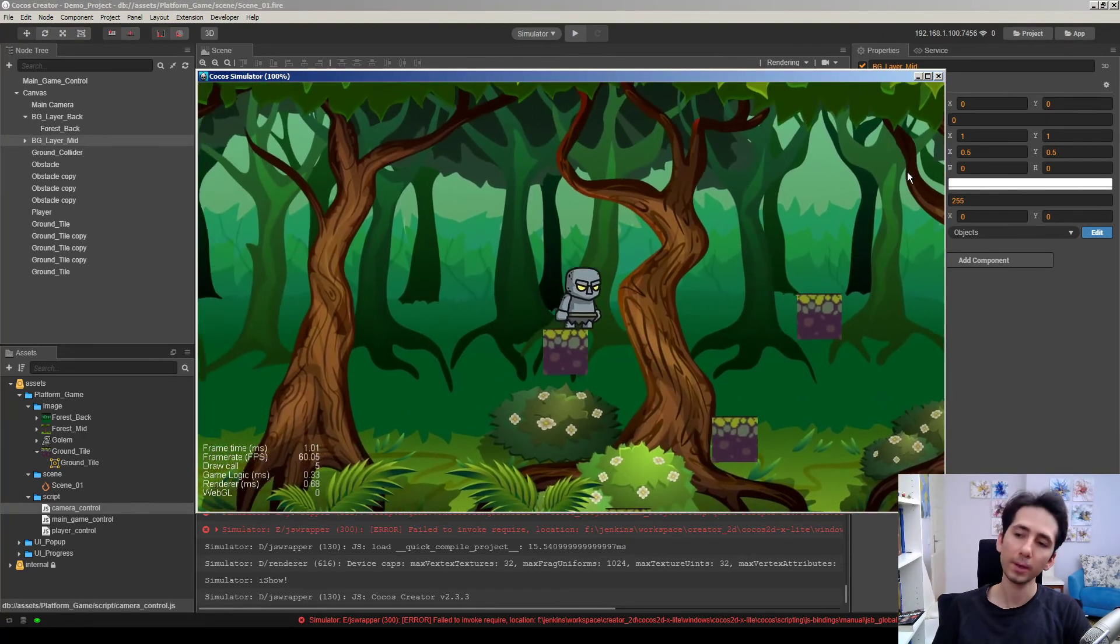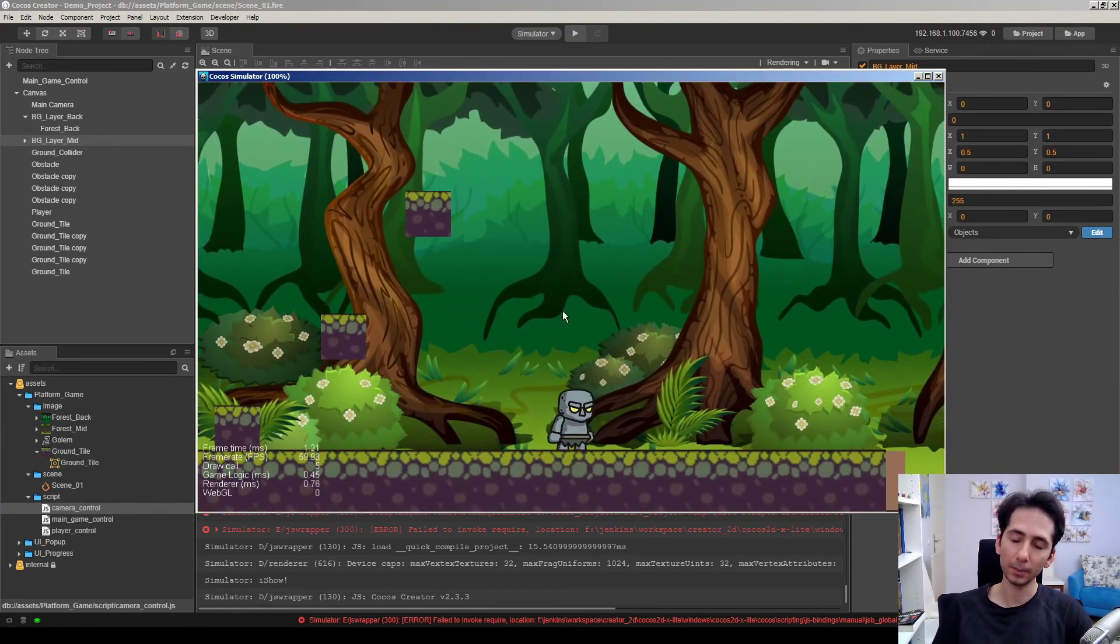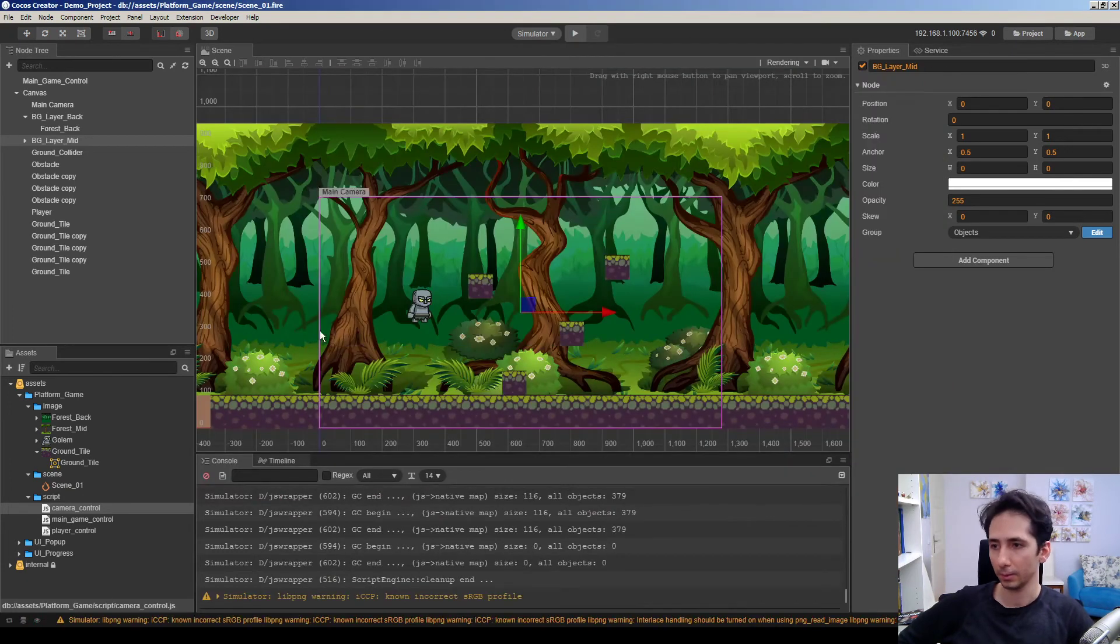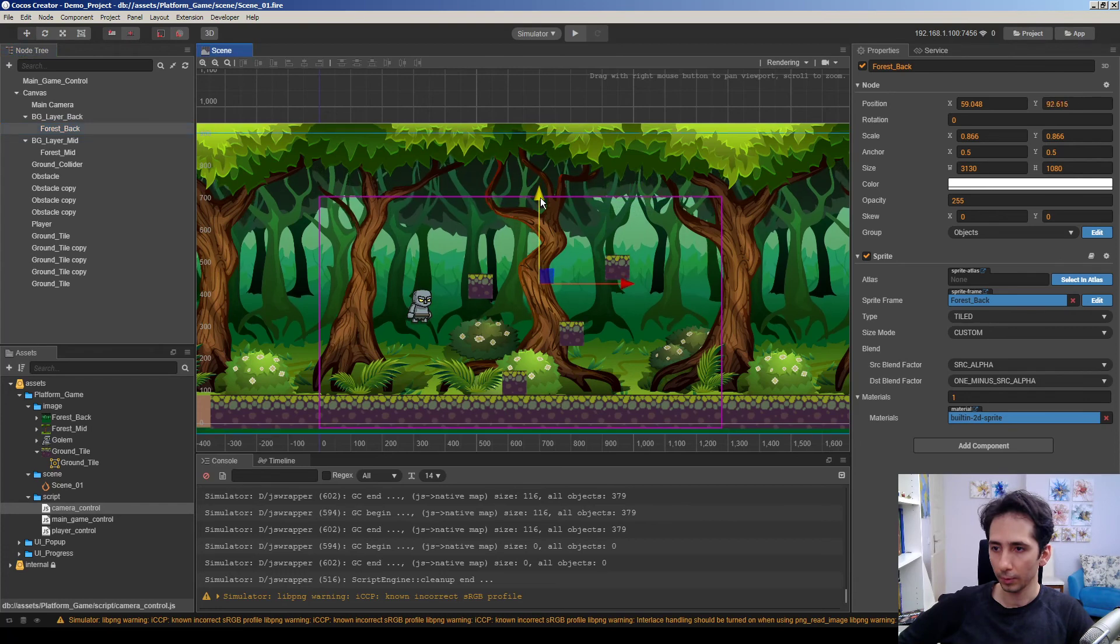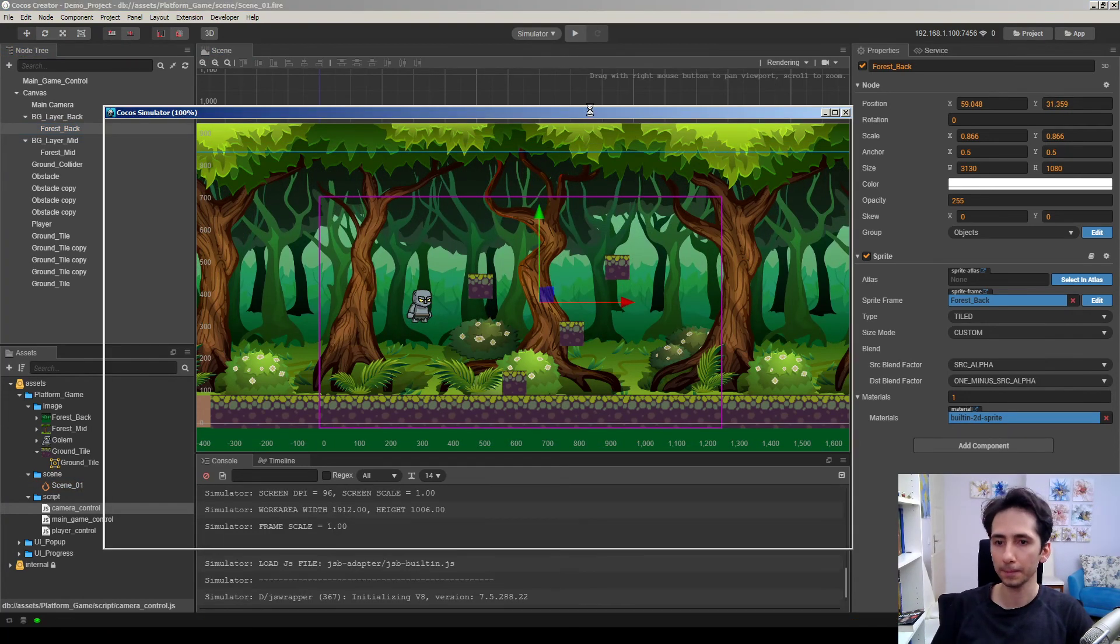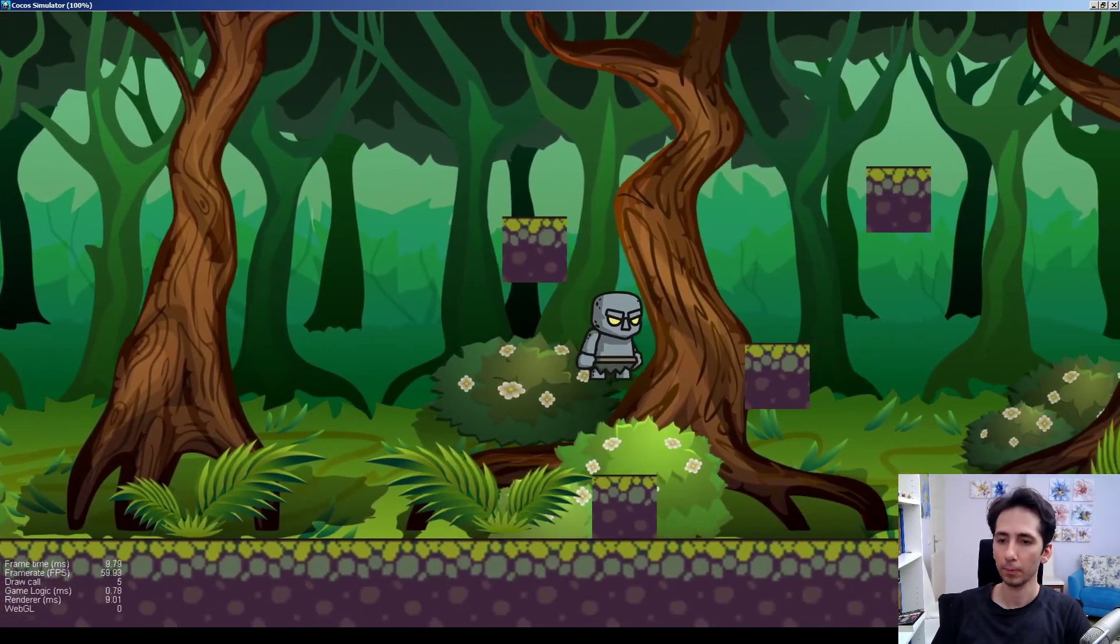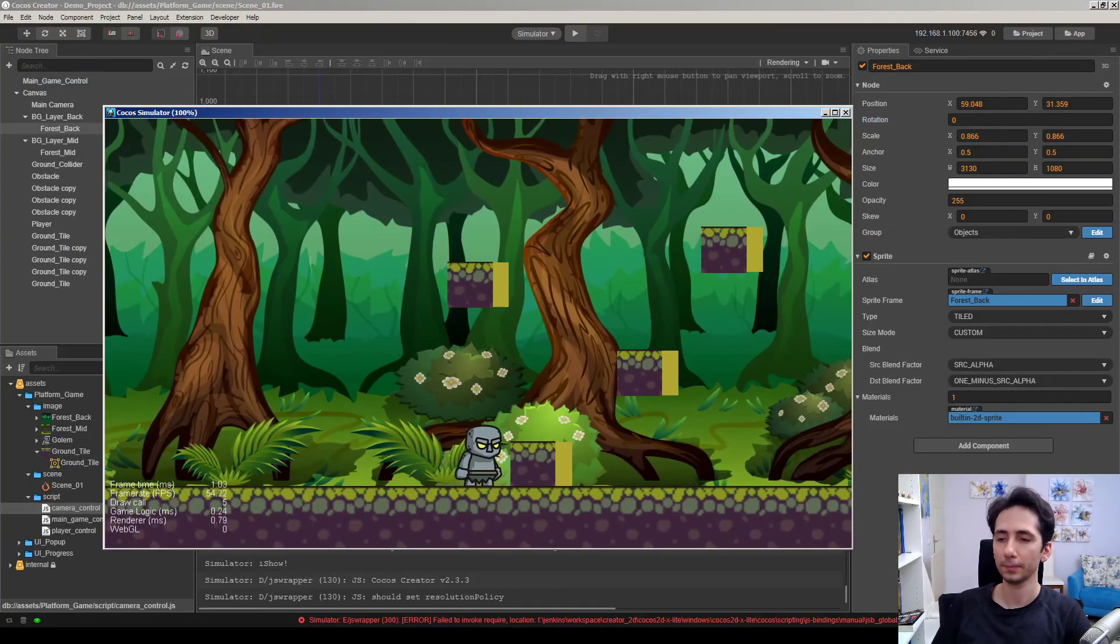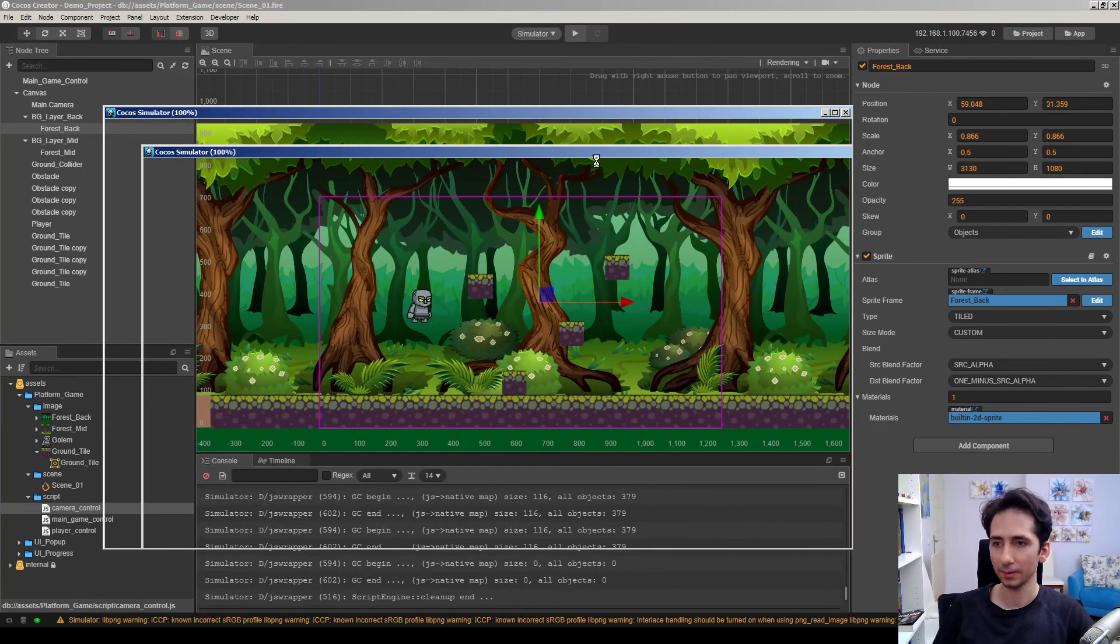For example, we can move the back layer a little bit down because the root of trees are too high than normal. So we can move it a little bit down to make it more believable.